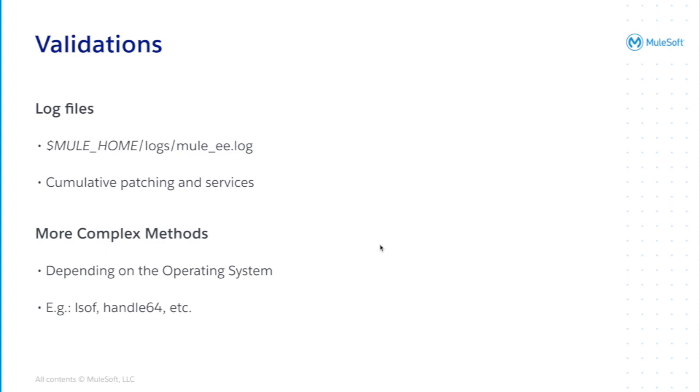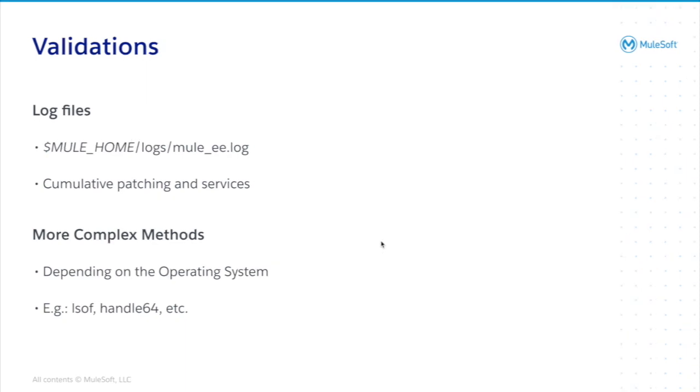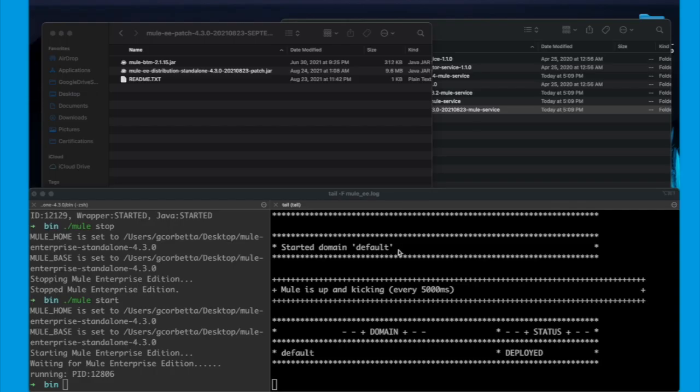In case you want a more complex method, it will depend entirely on your operating system. For example, we have the lsof command for unix-based or linux-based systems. And eventually, if you have a Windows environment, you may use handle64 or any other Microsoft tool to eventually make sure that the patch is actually being loaded in memory. So, now let's validate that it's actually working.